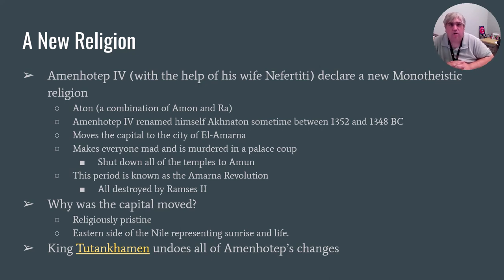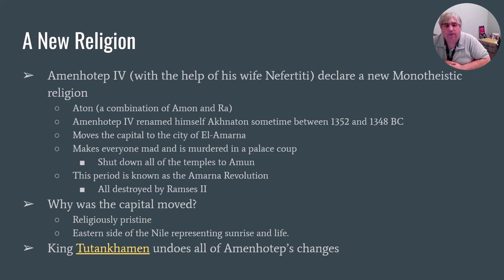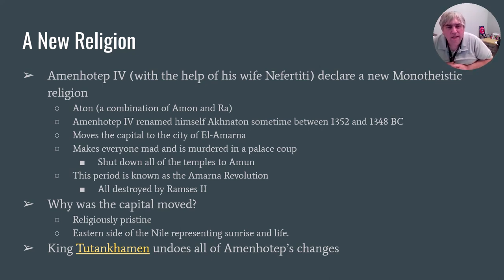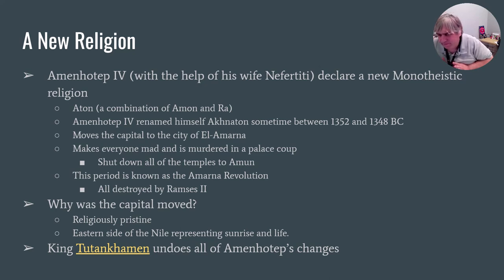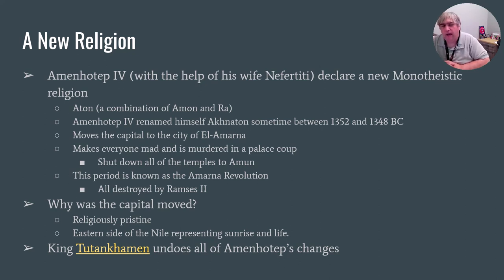This is a big change — he changes the religion, the way of life, and moves the capital — and there are some people who just can't handle that. So Amenhotep IV, or Akhenaten, is going to be murdered in the palace. Once Akhenaten is murdered in this palace coup, his relative King Tut takes over and basically undoes everything that Amenhotep IV did. The religion goes back to the way it was, and the city of Amarna is basically abandoned. It's worth noting he moved the capital to Amarna partly because it was on the east side, which to the Egyptians represented the idea of eternal life.